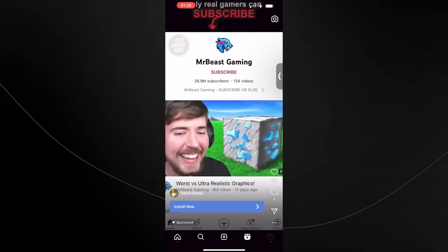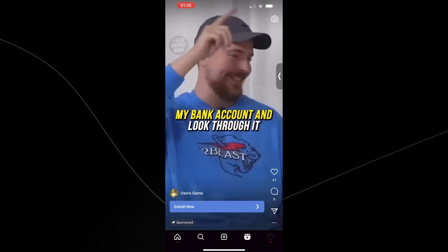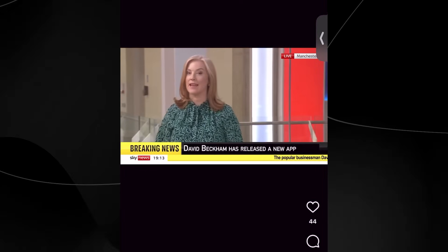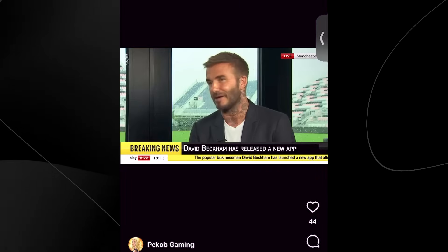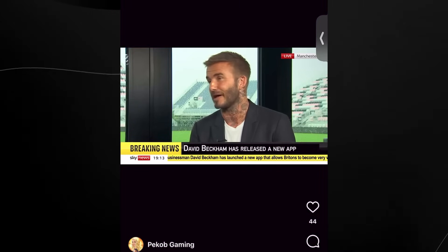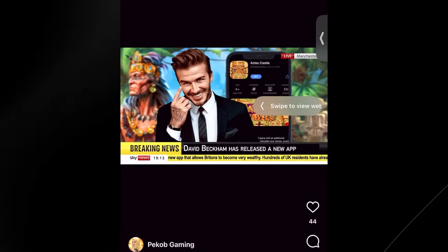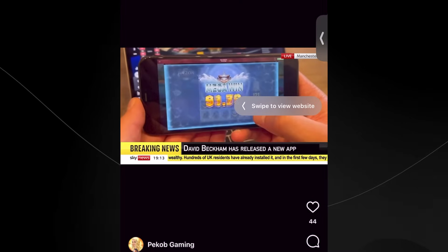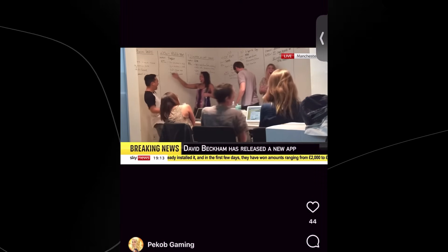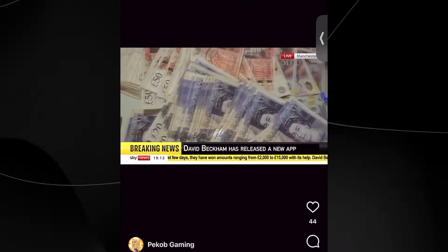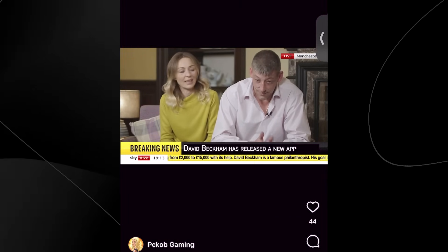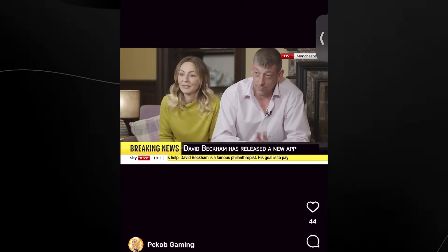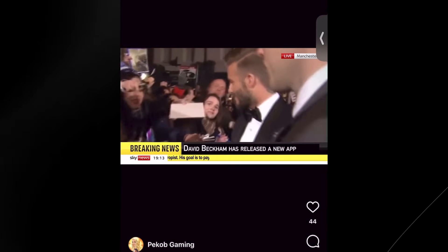I just want to show you—if you're trying to pay attention and make sure you don't get scammed, make sure you look at the mouth, try to pay attention to the voices that you hear. The popular businessman David Beckham has launched a new app that allows Britons to become very wealthy. I'm confident that with the help of my app every person will be able to win. Hundreds of UK residents have already installed it and in the first few days they have won amounts ranging from 2,000 to 15,000 with its help. On my phone I first thought it was 105,000 pounds. David Beckham is a famous philanthropist.